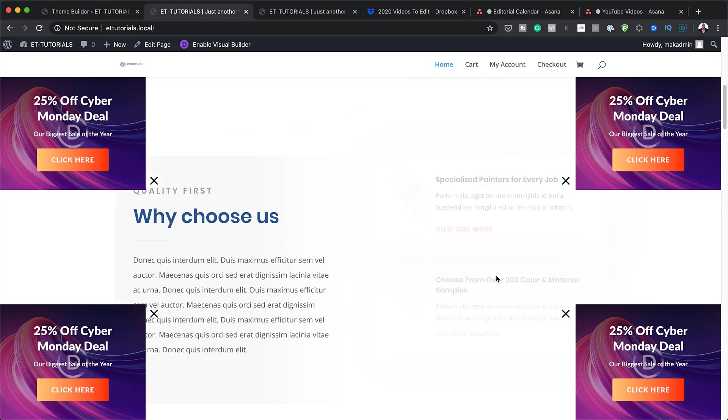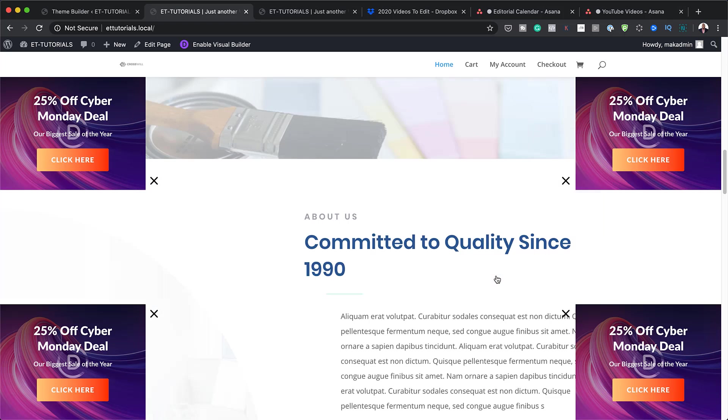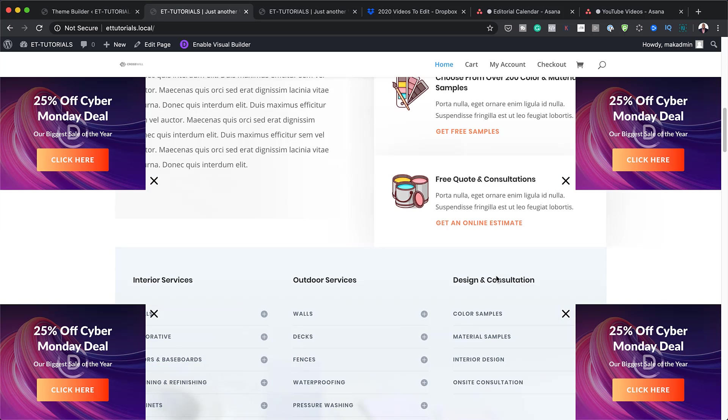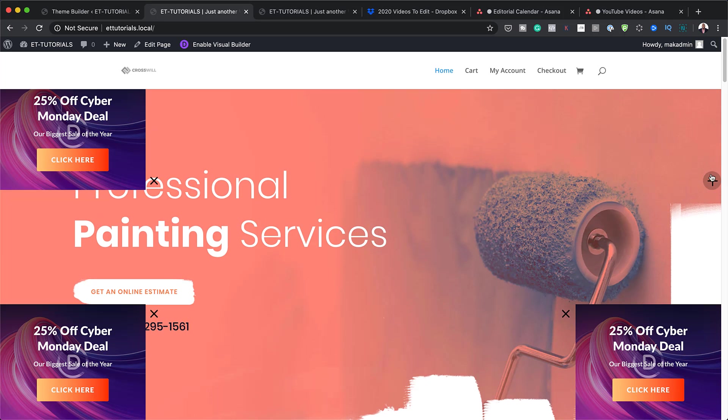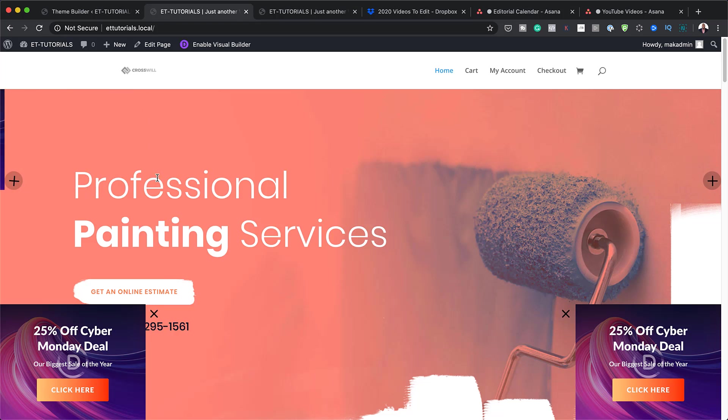Hello DiviNation and welcome. In today's video, I'm going to show you how to create a closable slide-in call to action to any corner of your page template in Divi. This is the final result we're aiming to achieve, so without wasting a lot of time, let's dive in and get started.